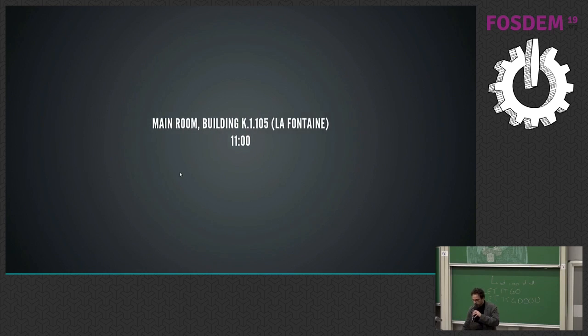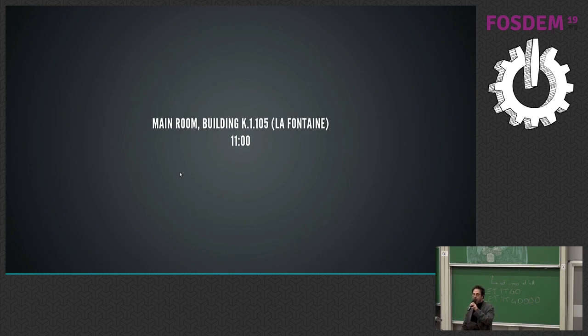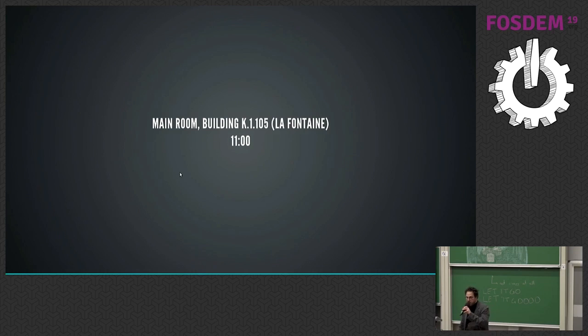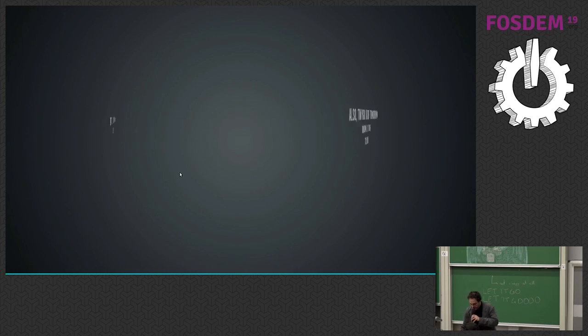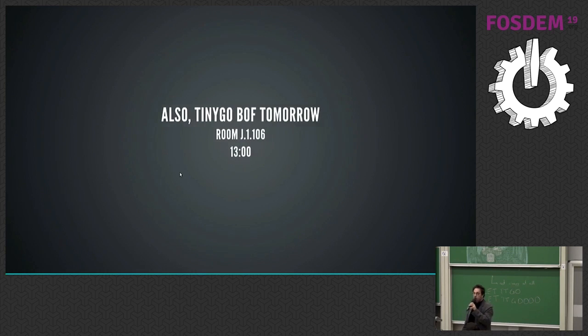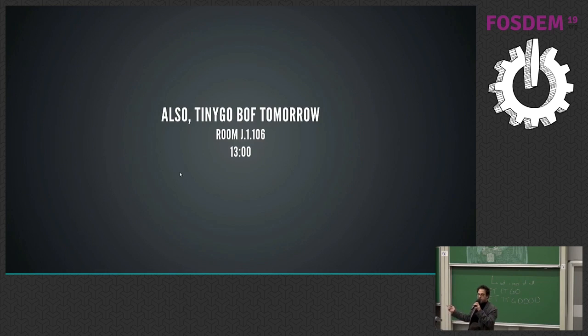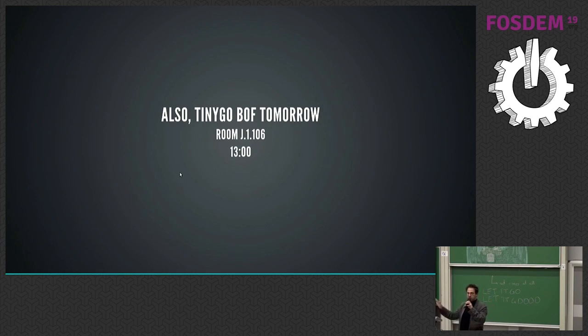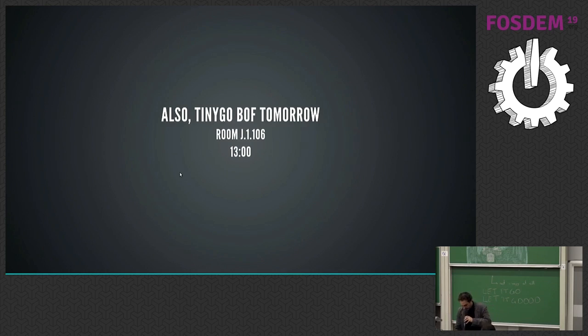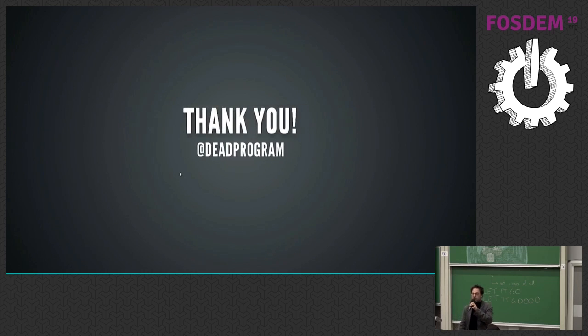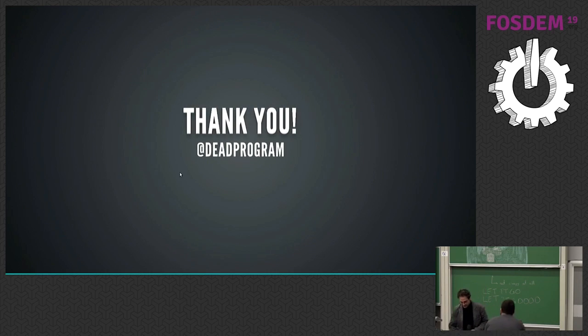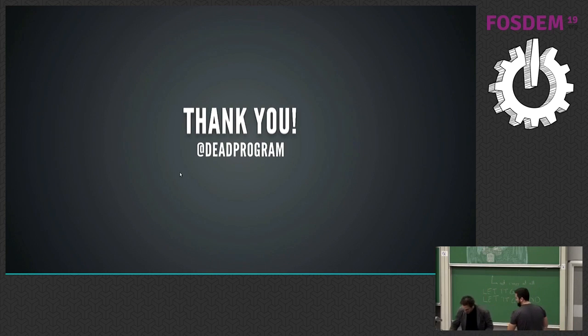Main Room, Building K, La Fontaine, 11 a.m. Be there. Also, the very first ever TinyGo BOF will also be tomorrow at 1300 hours. So after we've all kind of calmed down from the drones flying around and stuff, we can talk about all of this. So thank you very much.